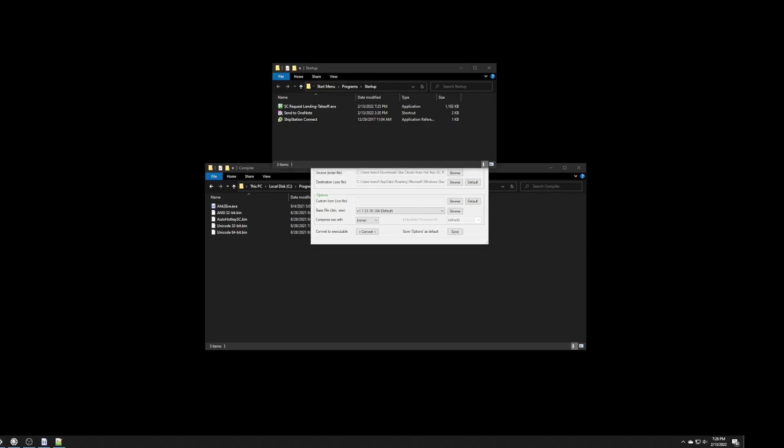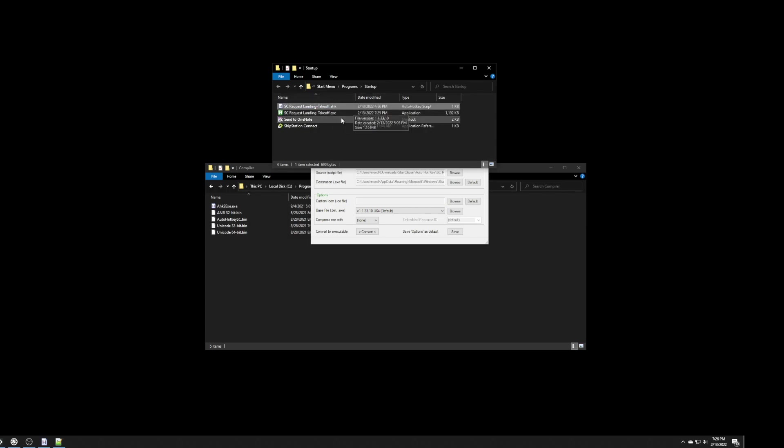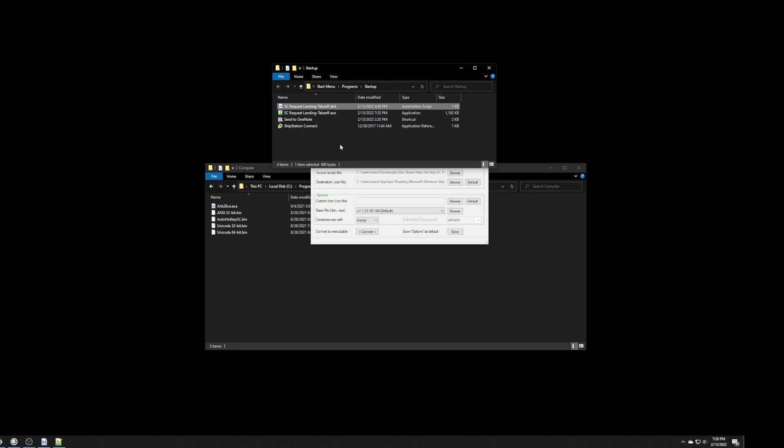You could actually just take the actual script itself that we created in this folder, in the startup folder. You don't need to create a compiled executable. But, that's just the way that I like to do this.